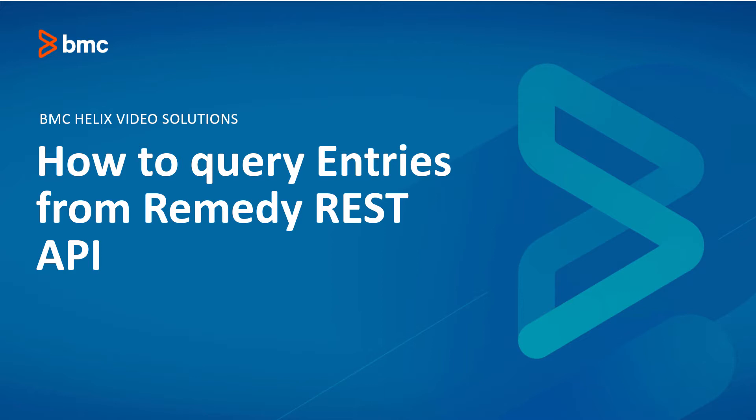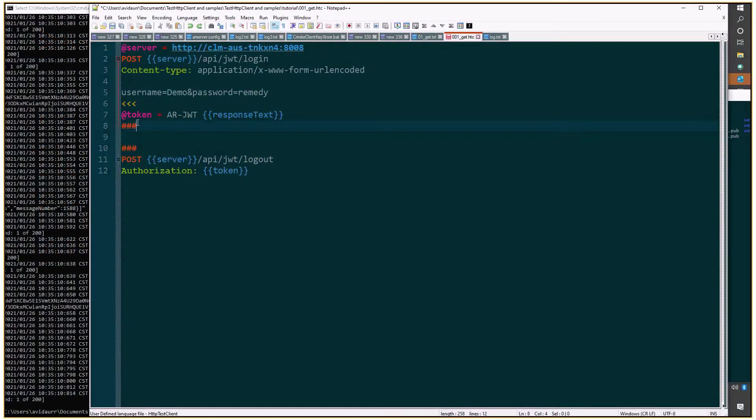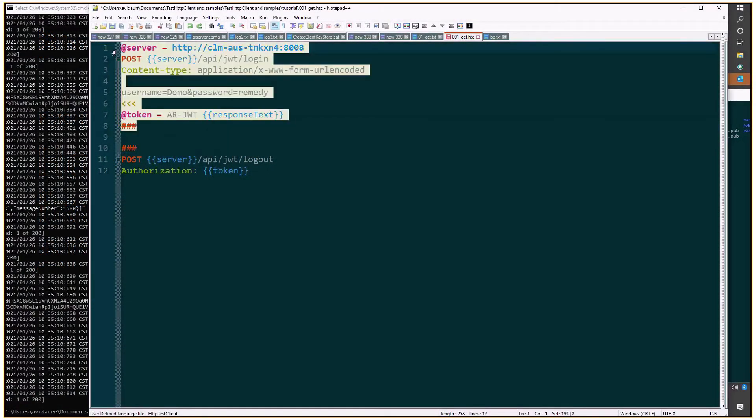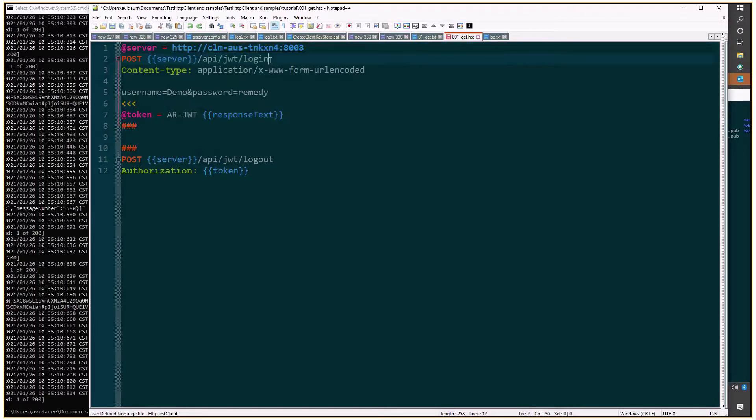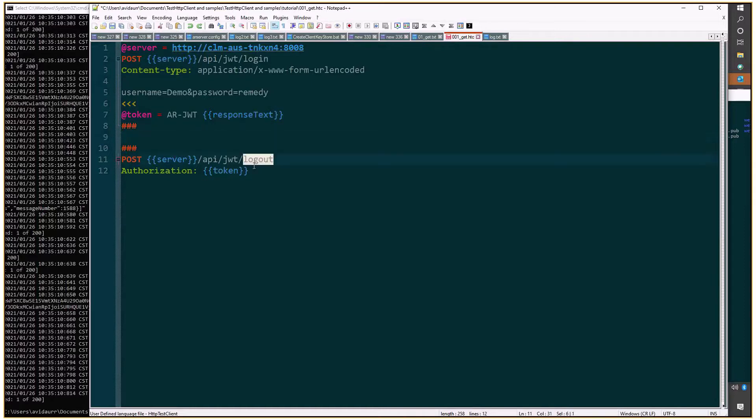As usual we'll use a template where request number one performs a login and grabs a token, and the last request does a logout also using that token. In between we'll do a few more requests.